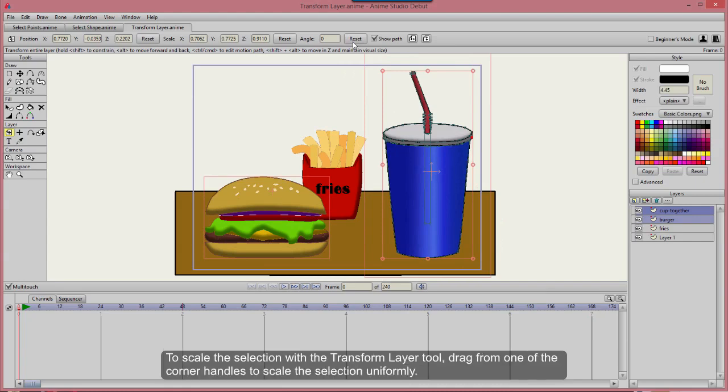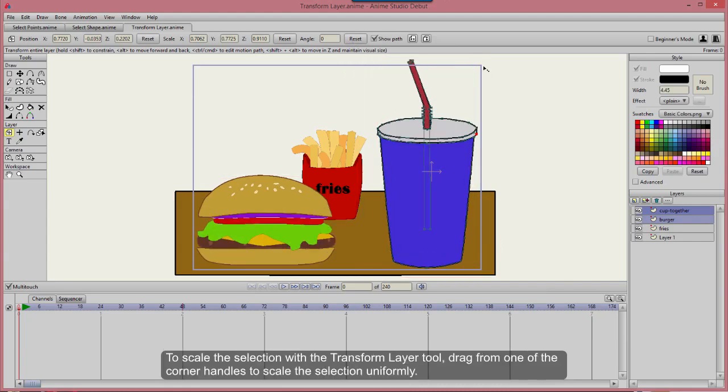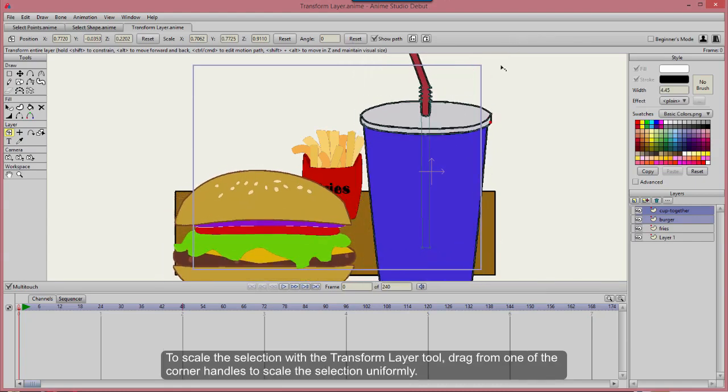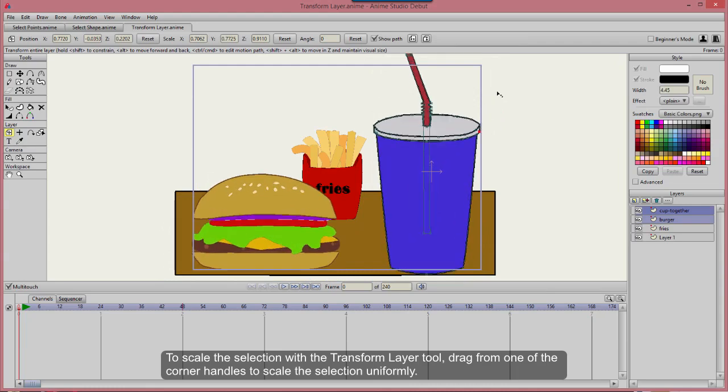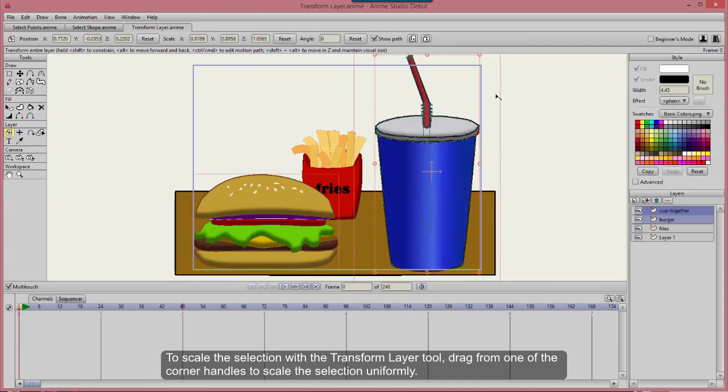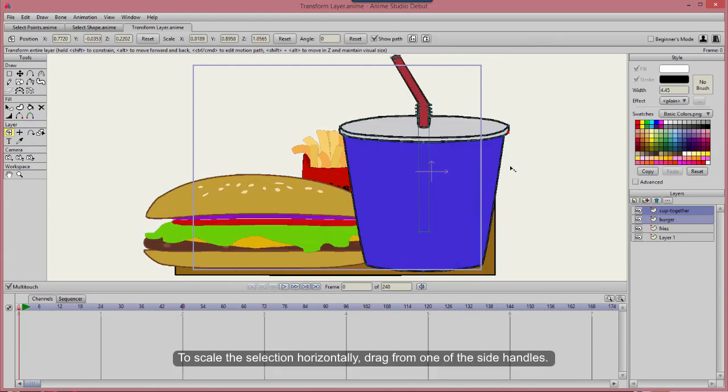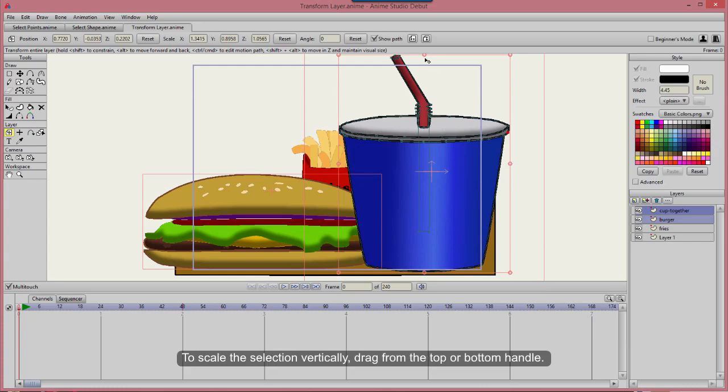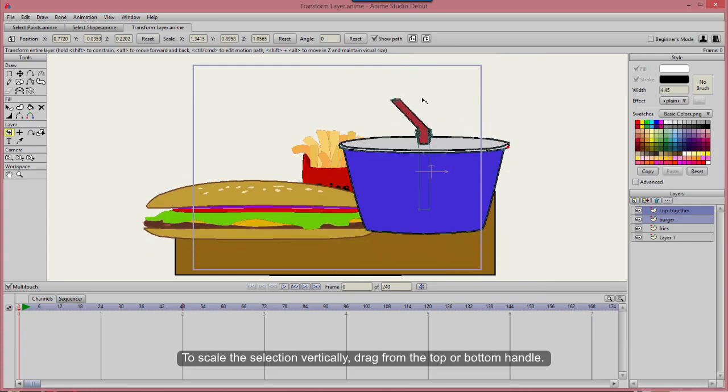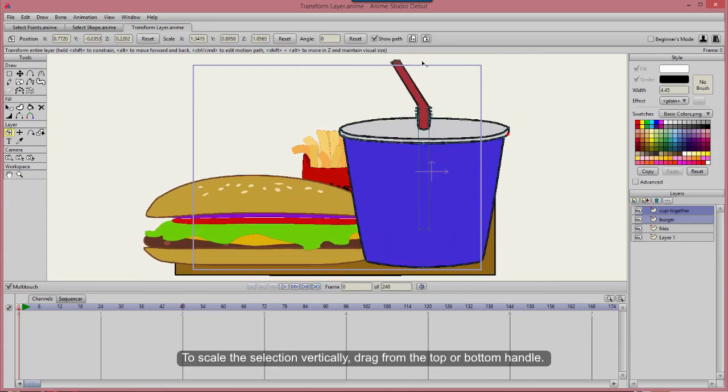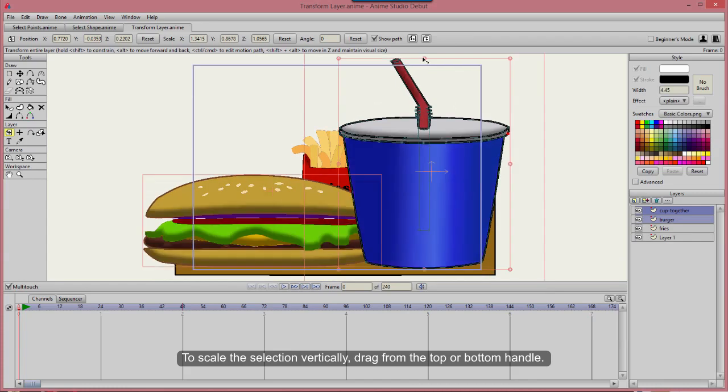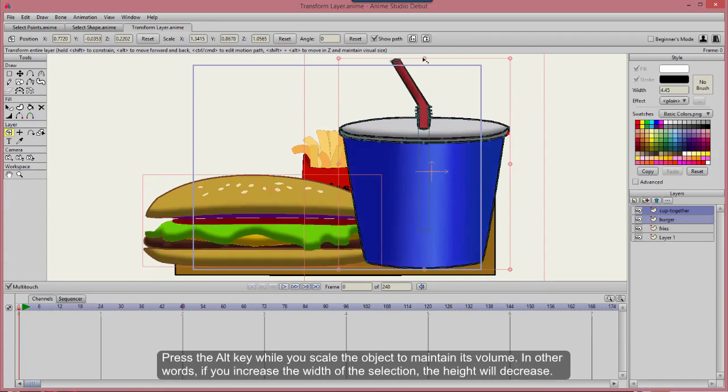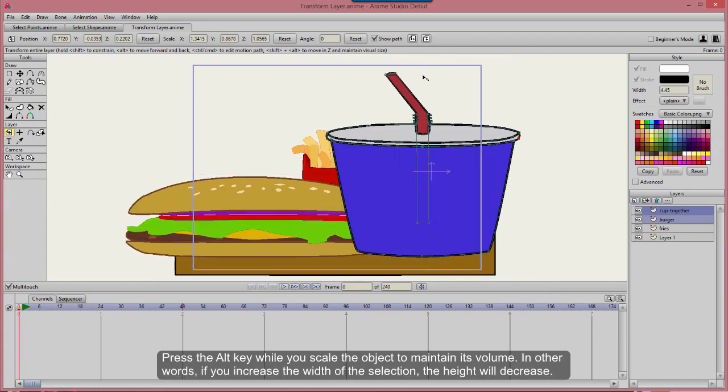To scale the selection with the Transform Layer tool, drag from one of the corner handles to scale the selection uniformly. To scale the selection horizontally, drag from one of the side handles. To scale the selection vertically, drag from the top or bottom handle. Press the Alt key while you scale the object to maintain its volume.